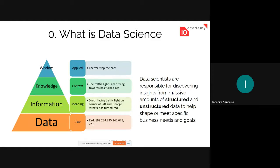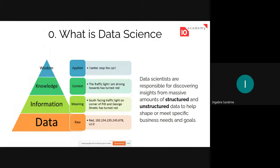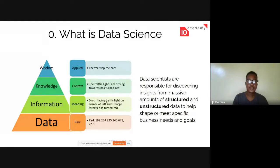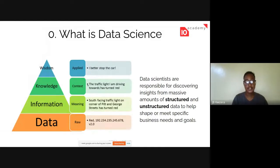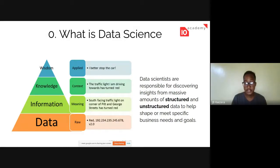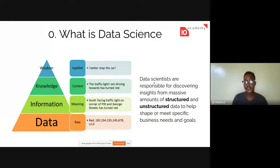Knowledge is the context of information. When you are driving and you see a red light, you also look at the intersections and the roads — that's the context: which road you have to go through. After that you take a decision, and that's wisdom — basically taking action on the knowledge you have. You know where to turn and you take the action of stopping the car. That's wisdom — and this is data science in a very brief summary.